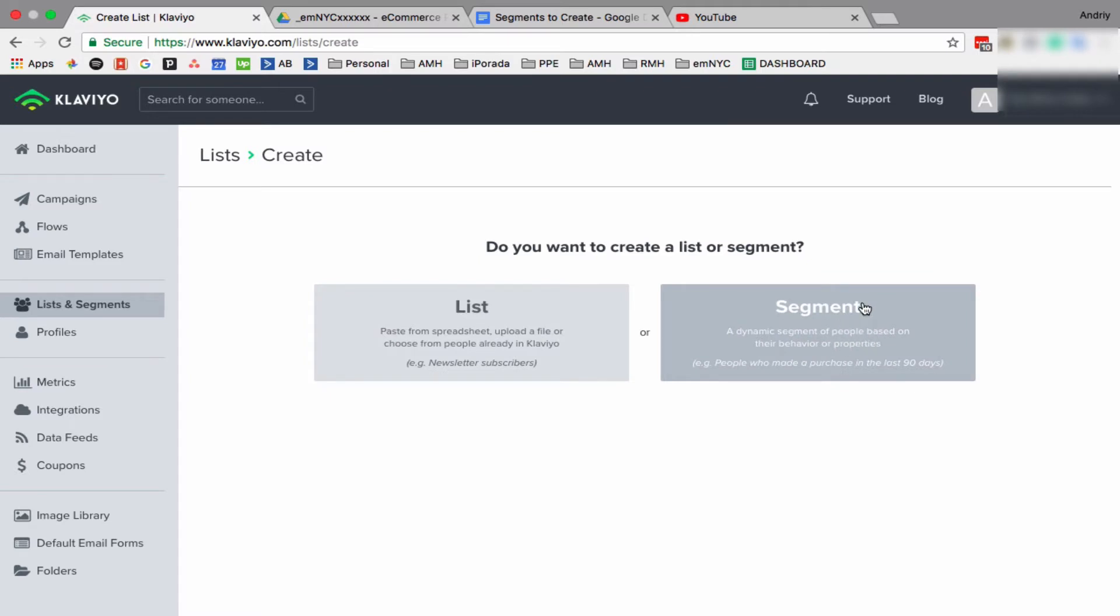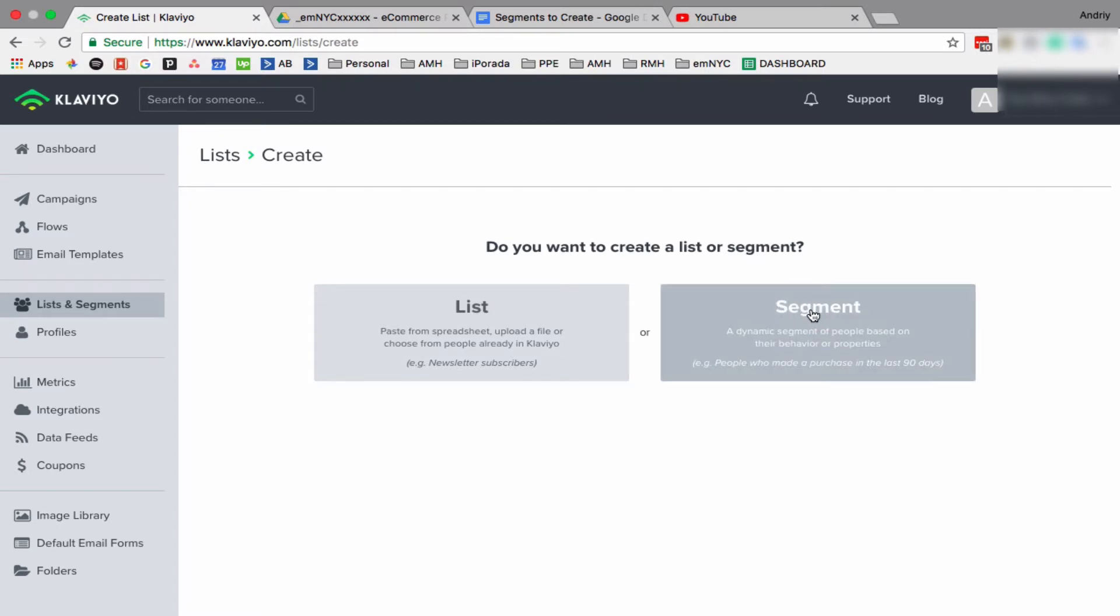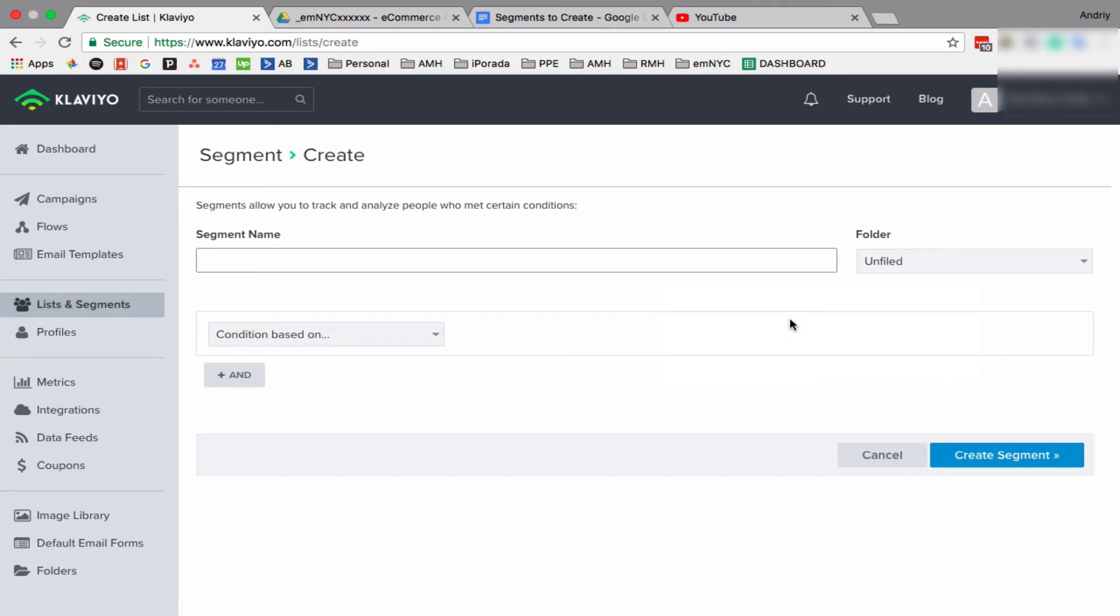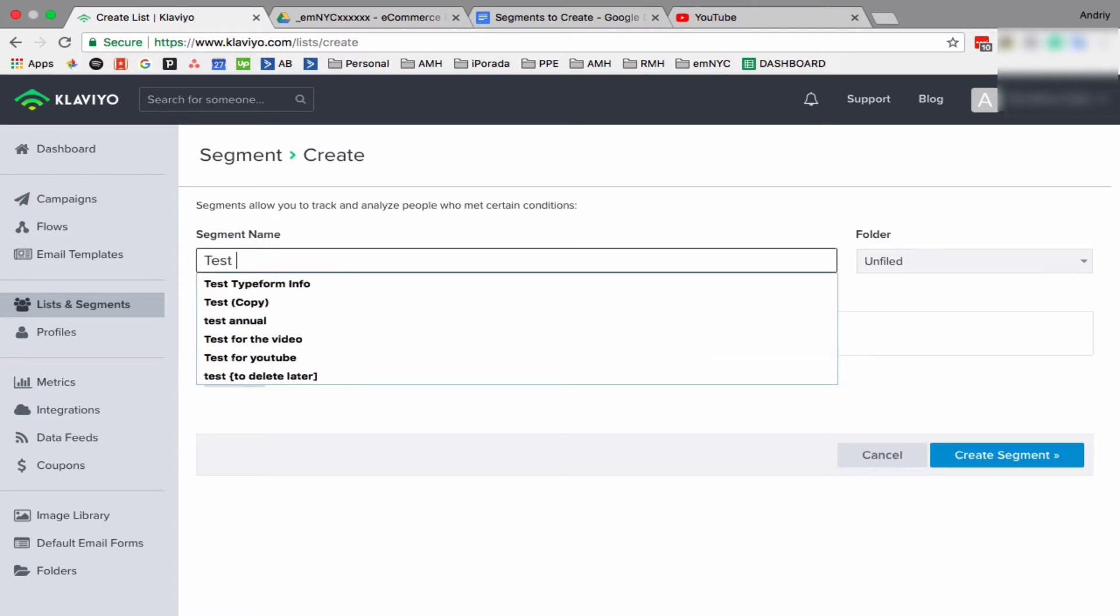A segment, on the other hand, is dynamic. So for example, you're selling A and B product and you want to see only a list or segment of people who bought B product, so you can filter those. And this segment will be dynamic, so if a person bought today, tomorrow, after tomorrow, this list will be growing.